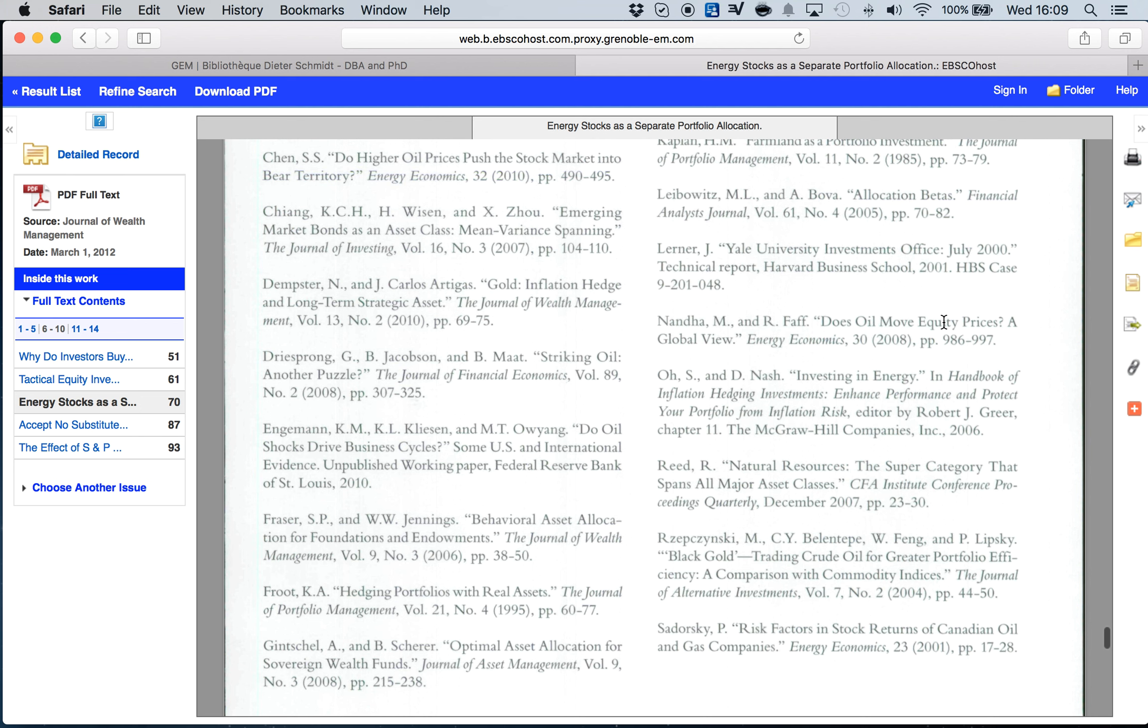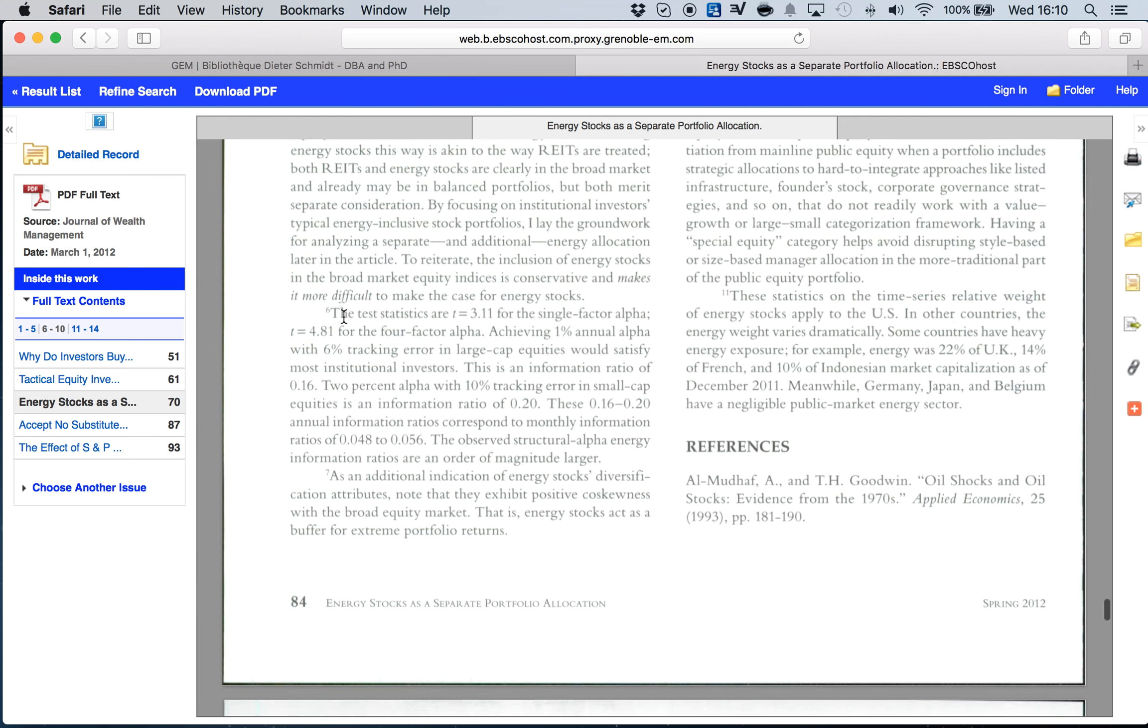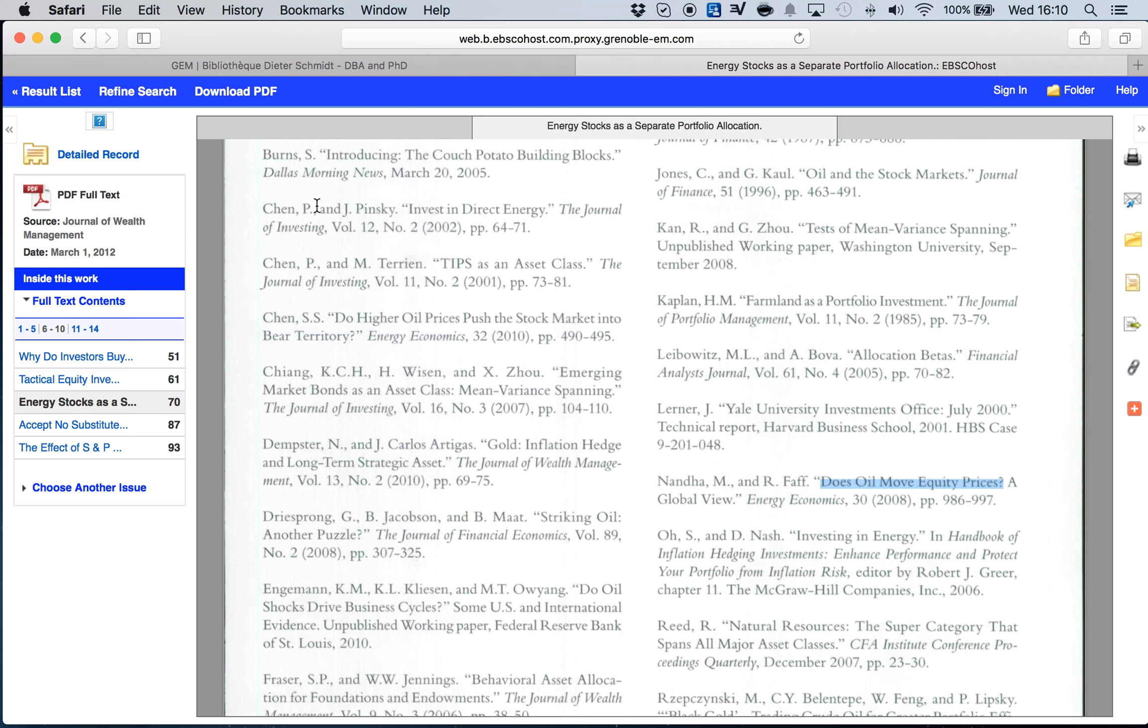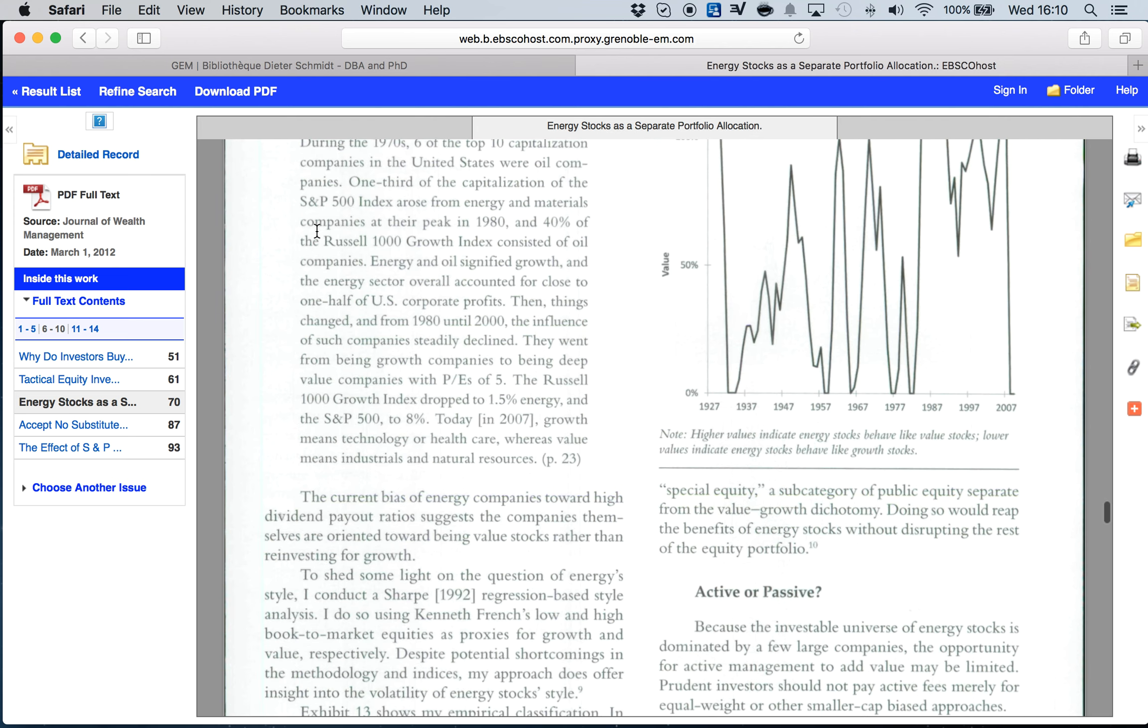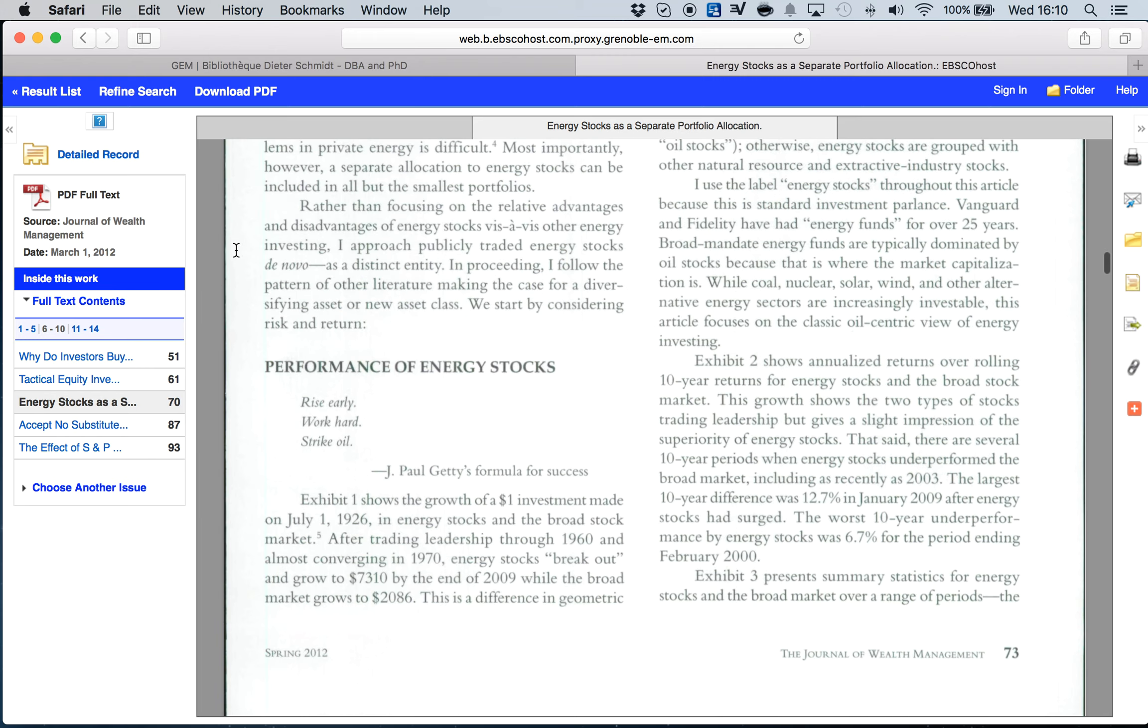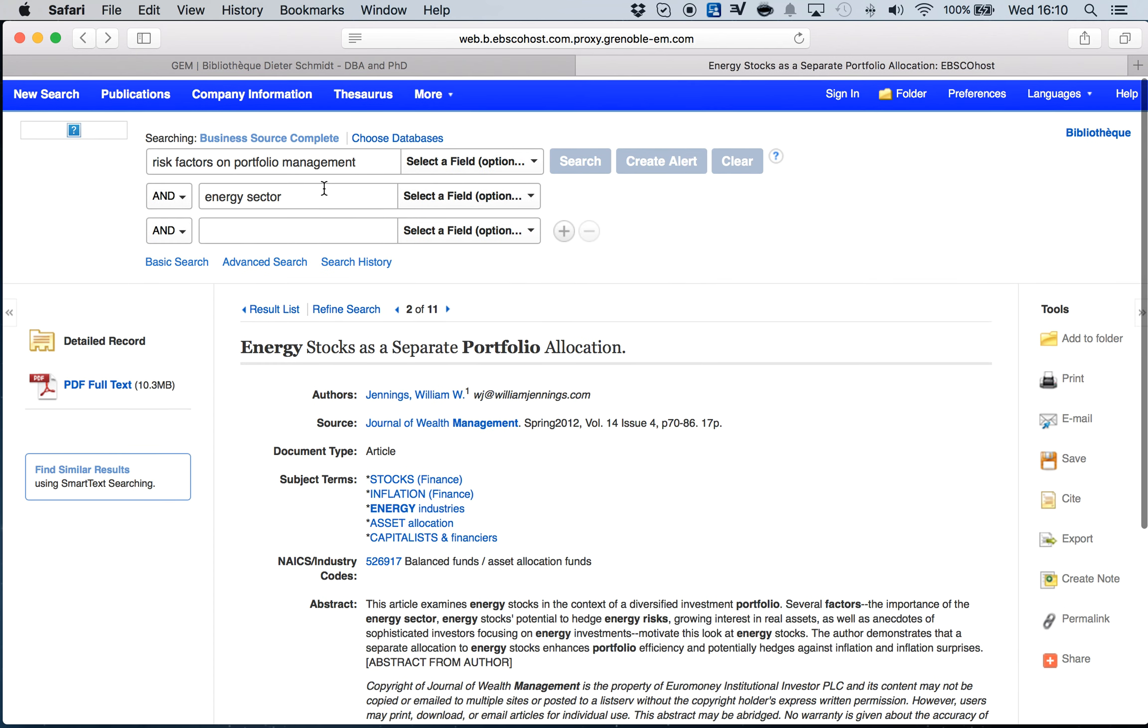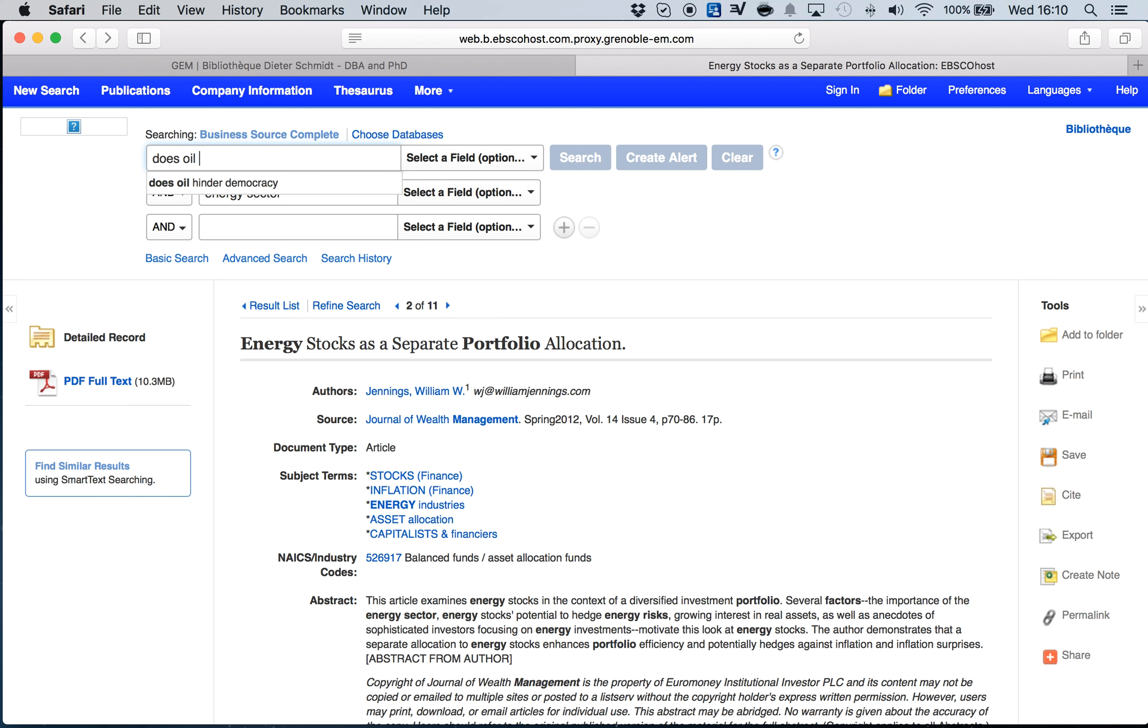For example, I can take one of these titles and reinitiate again my research. Does Oil Move Equity Prices? I go back to my initial page.